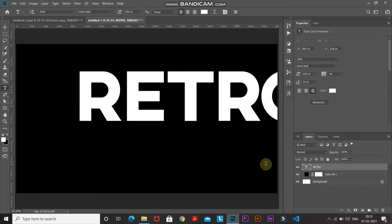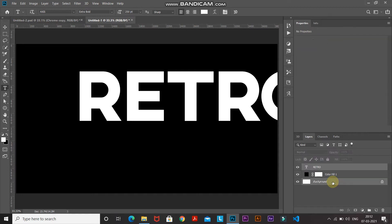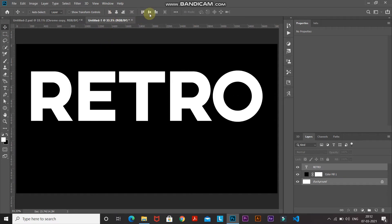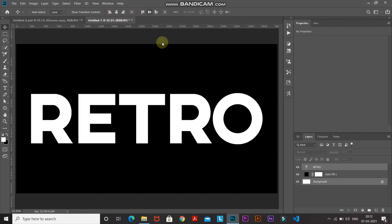We need to place this text at the center of the document. Press Ctrl (or Command on Mac) and click on the background layer to get its selection, while keeping the text layer active as well. After that select the Move Tool, click on Align Vertical Centers, then click on Align Horizontal Centers. Then make the text layer active by clicking on it.